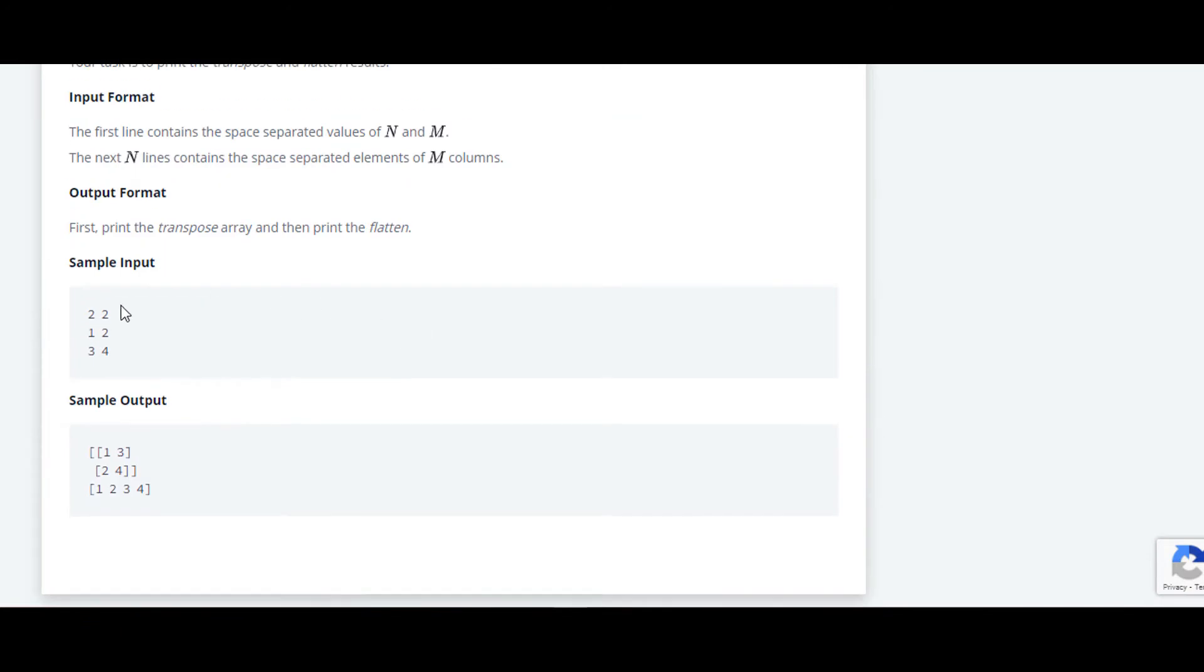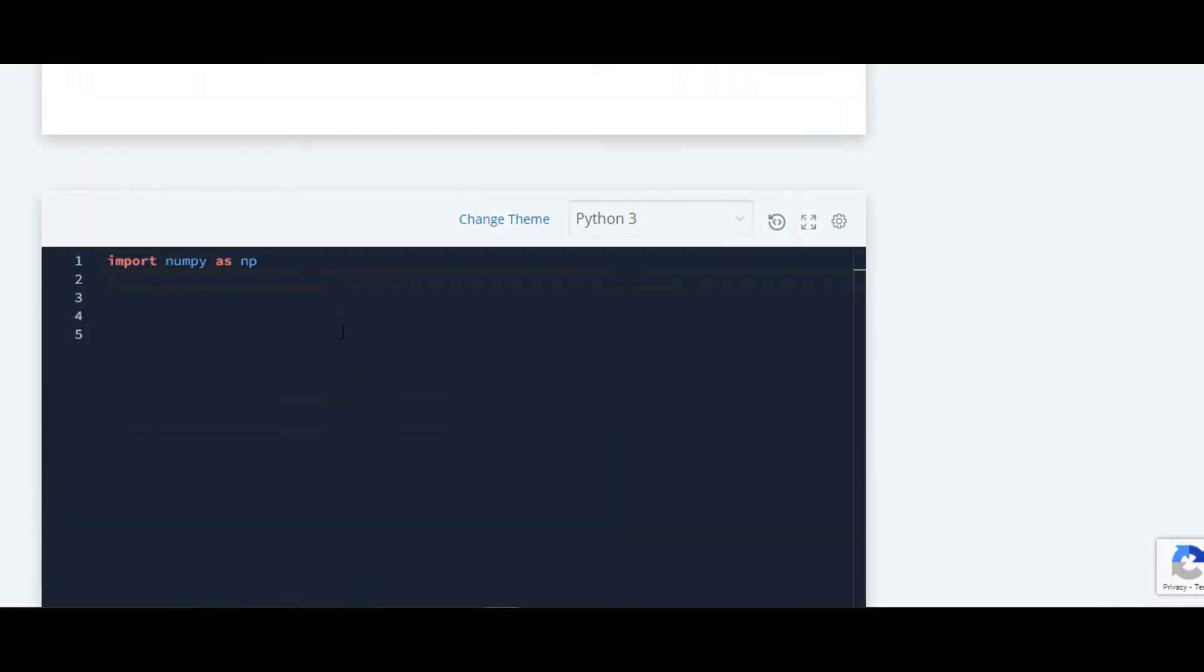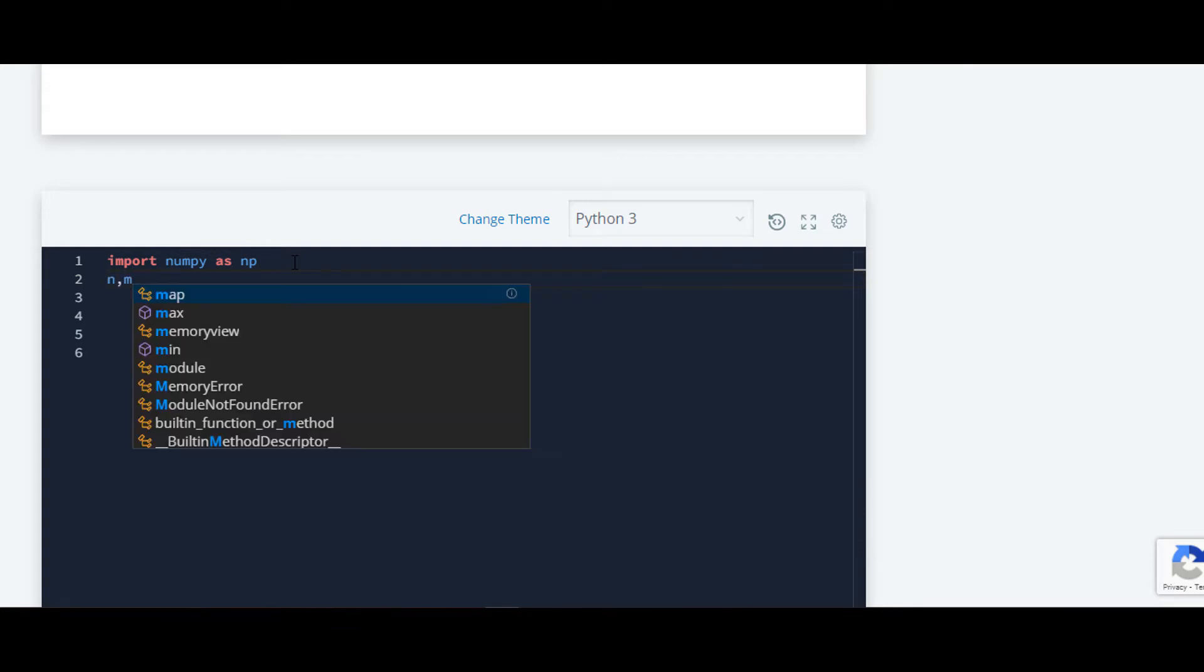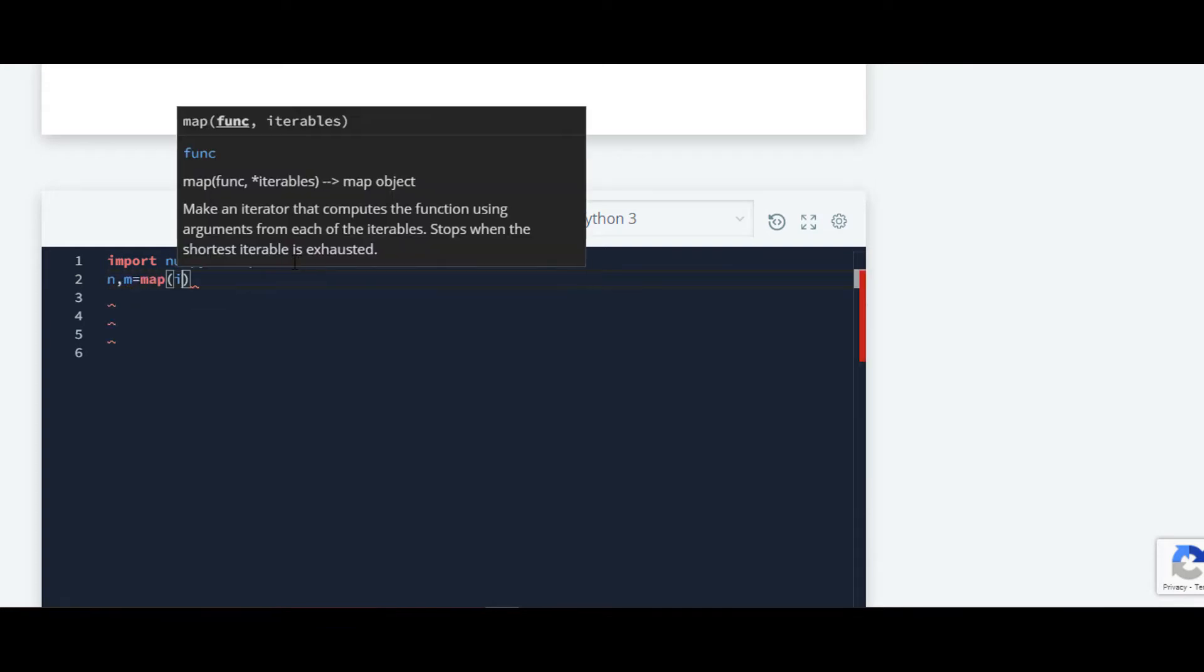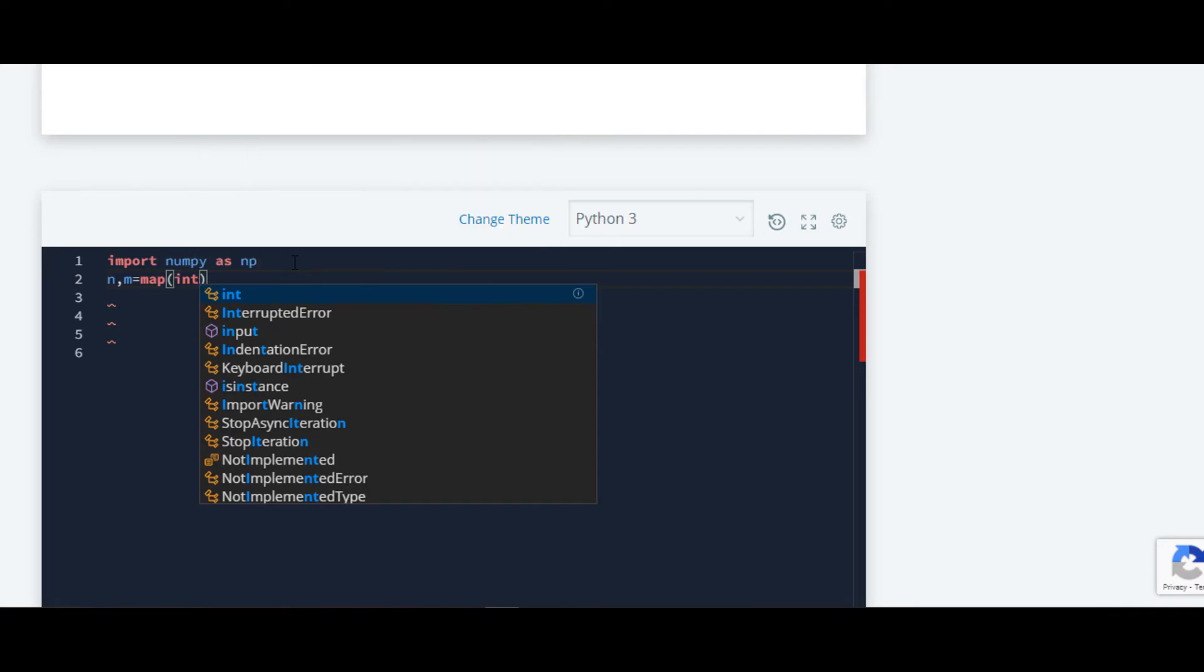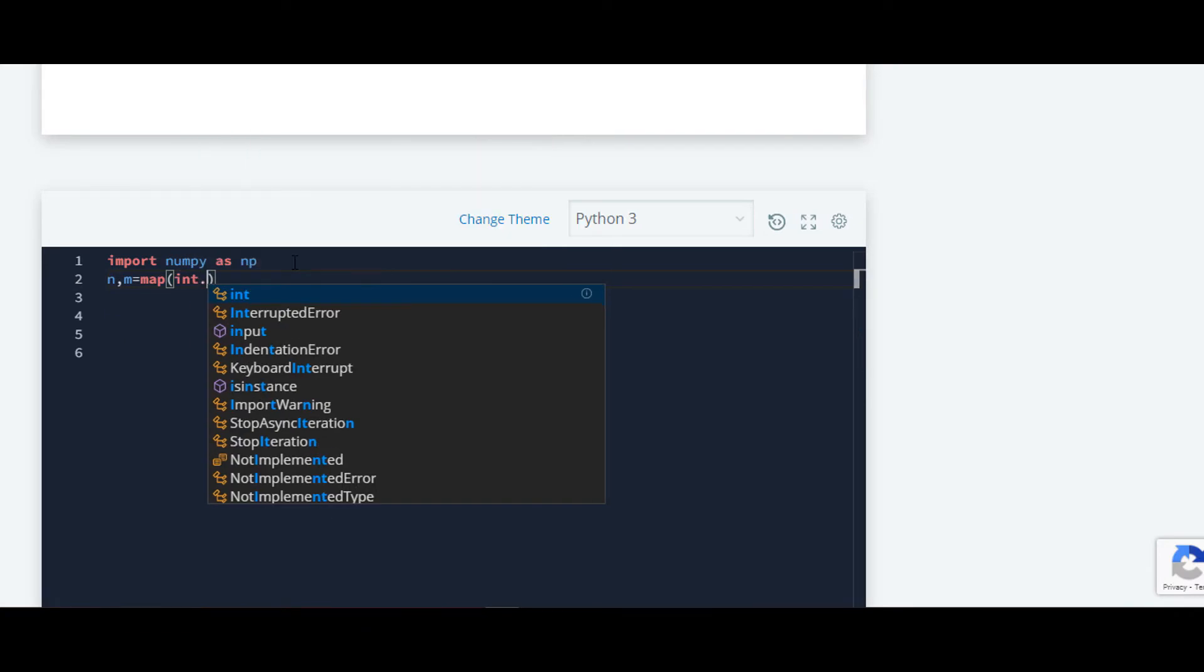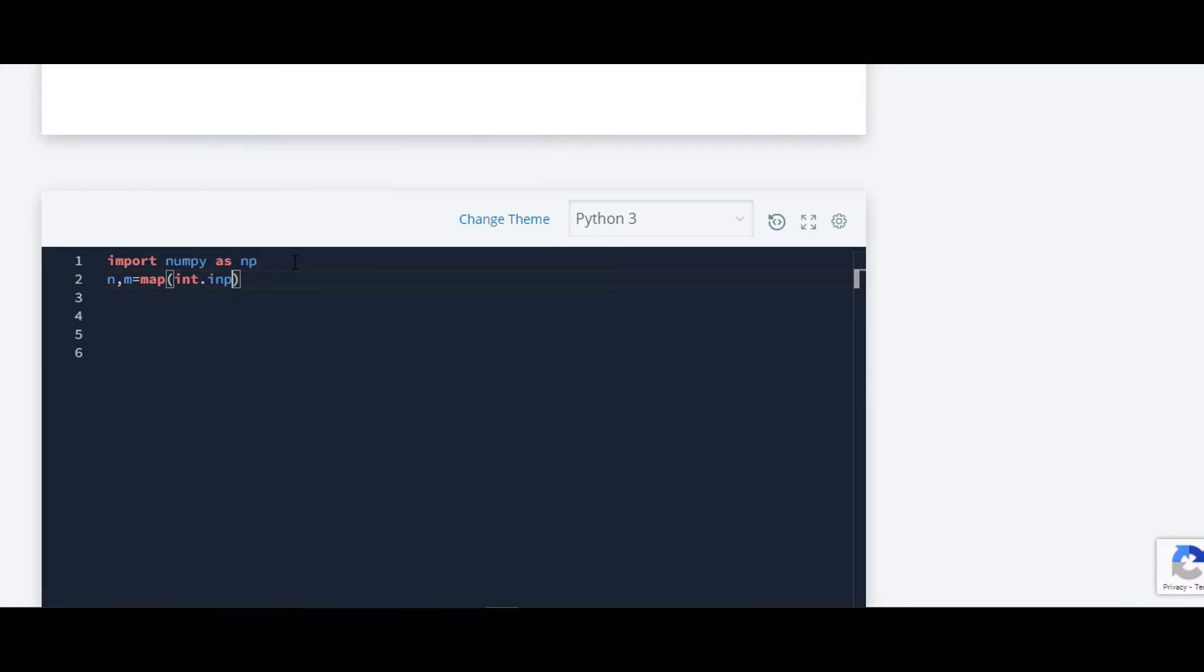Now we have to get input of these two numbers. For that we'll require two separate variables, which is n and m, and we are going to map them because we want to convert them into integers using input dot split.